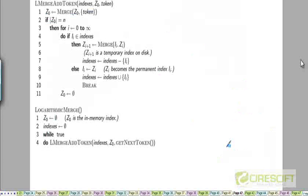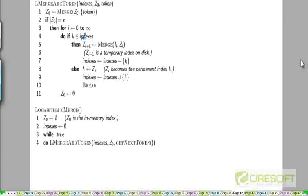The pseudocode for logarithmic merge is in the textbook. Every time you add a new token to Z0, you check if the index has become large enough. If it has, you start from the least significant bit: check if I0 exists — if so, merge Z0 with I0 to create Z1, then check if I1 exists and merge to create Z2, and so on. If Ik does not exist, store Zk as Ik; otherwise merge Zk with Ik to create Z(k+1).